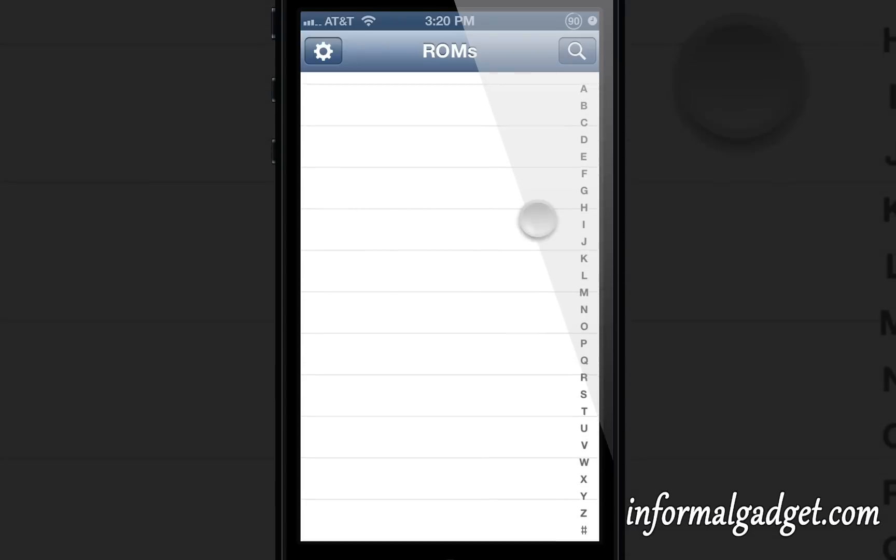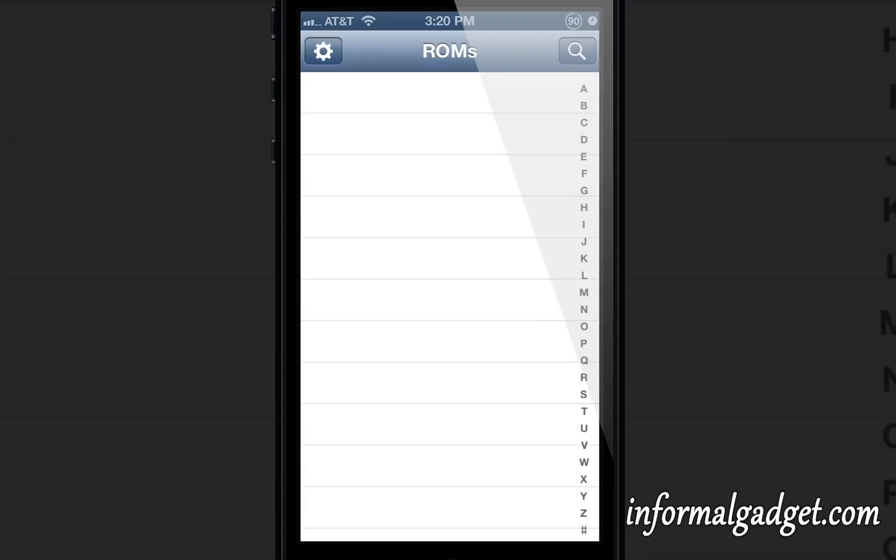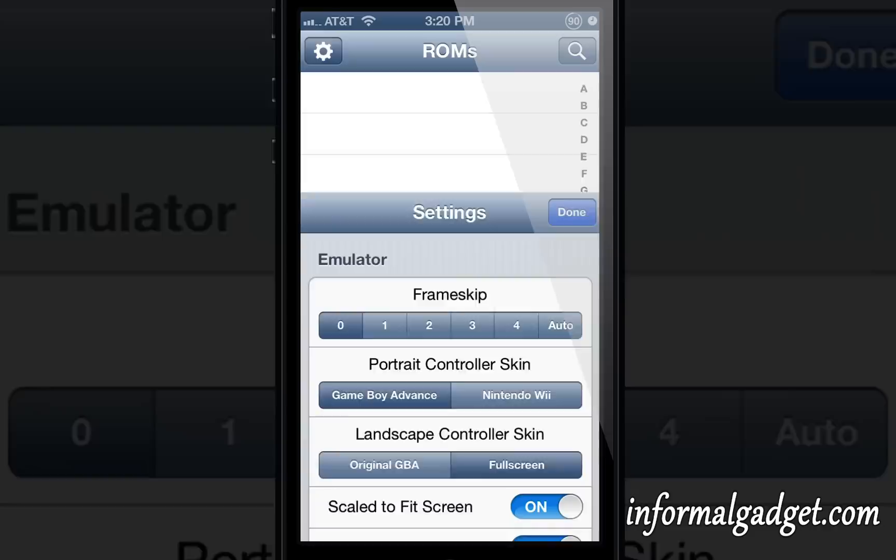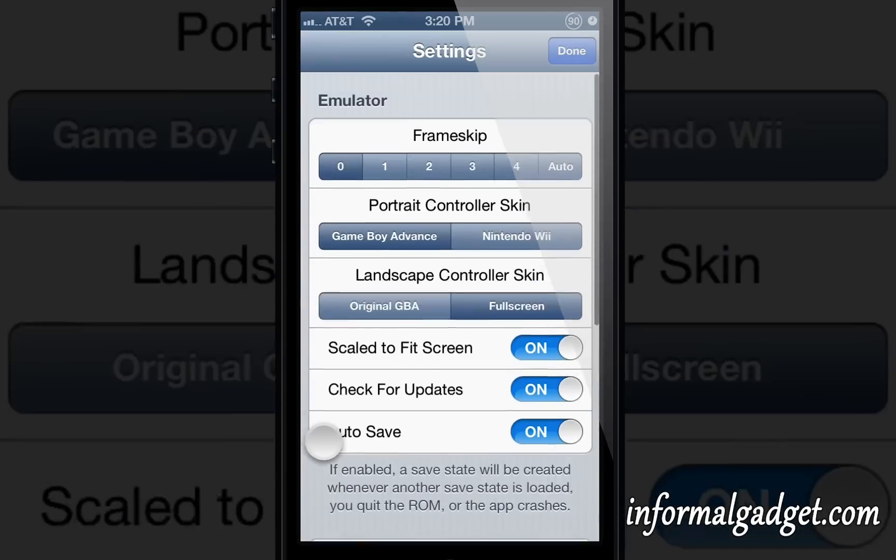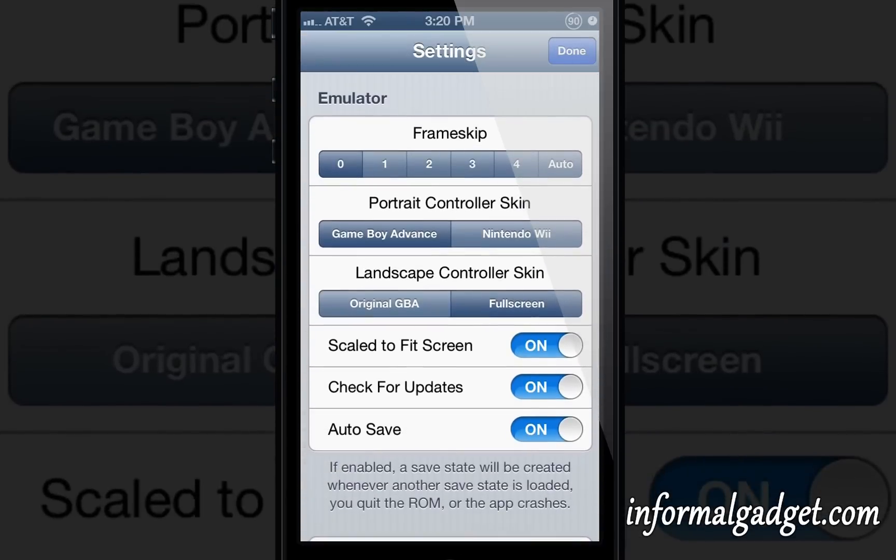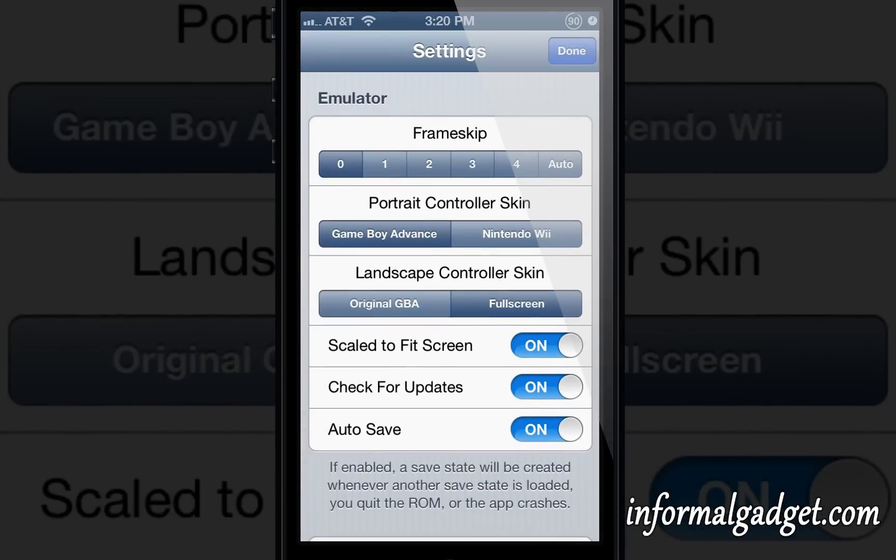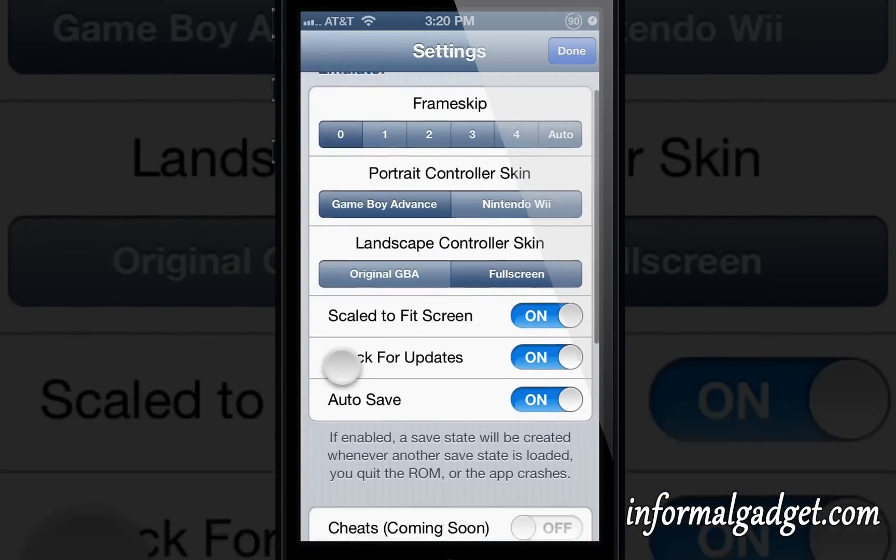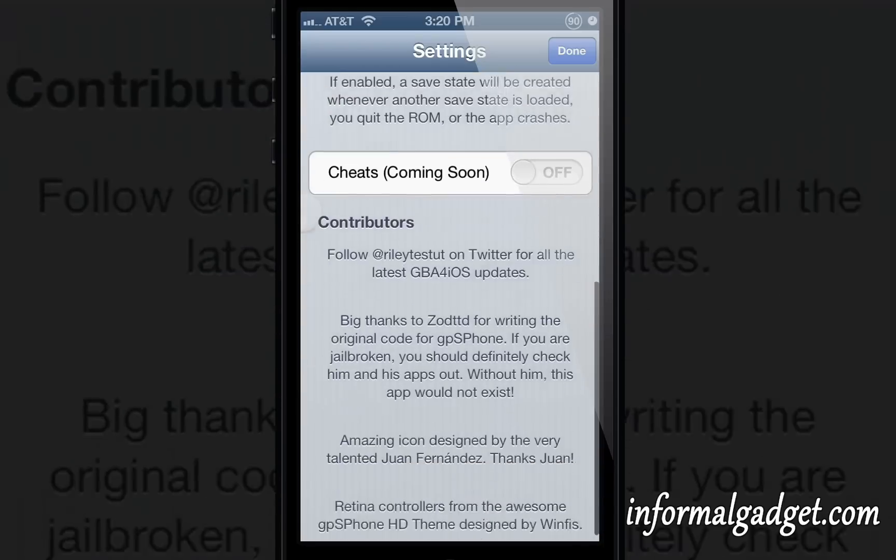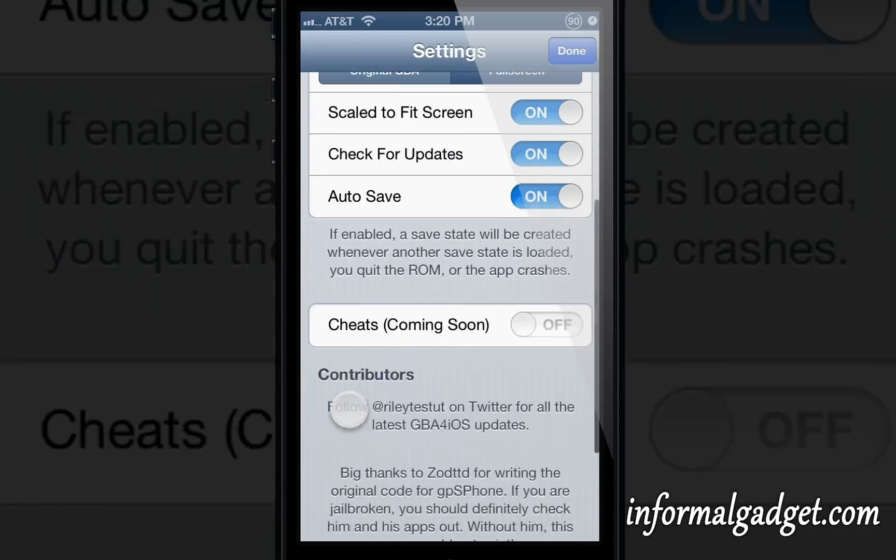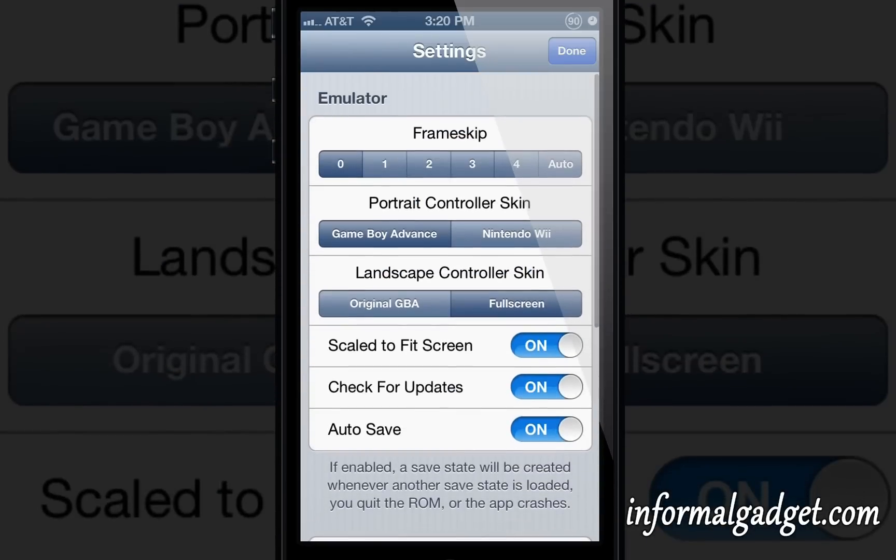This is pretty neat. There are a lot of options here where you can do the frame rate skip and other stuff. From my understanding, it's a really good emulator and it works really well if you're running on an iPhone 5 or iPhone 4S or iPhone 4.